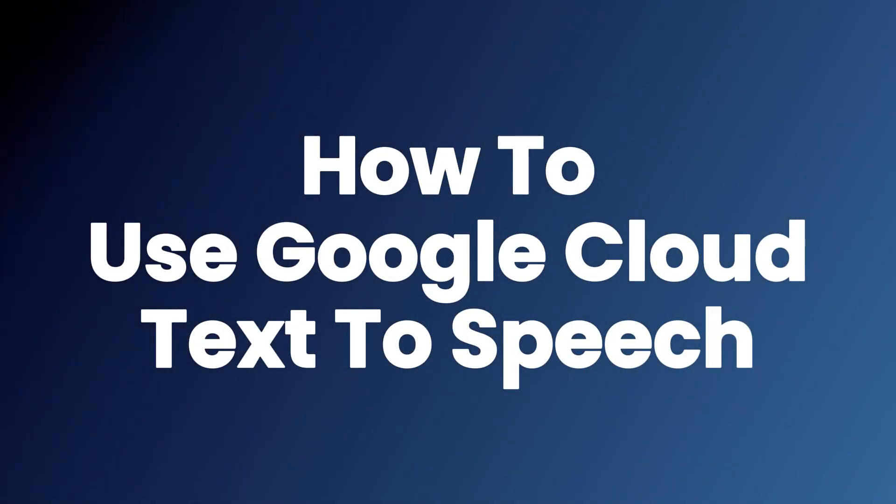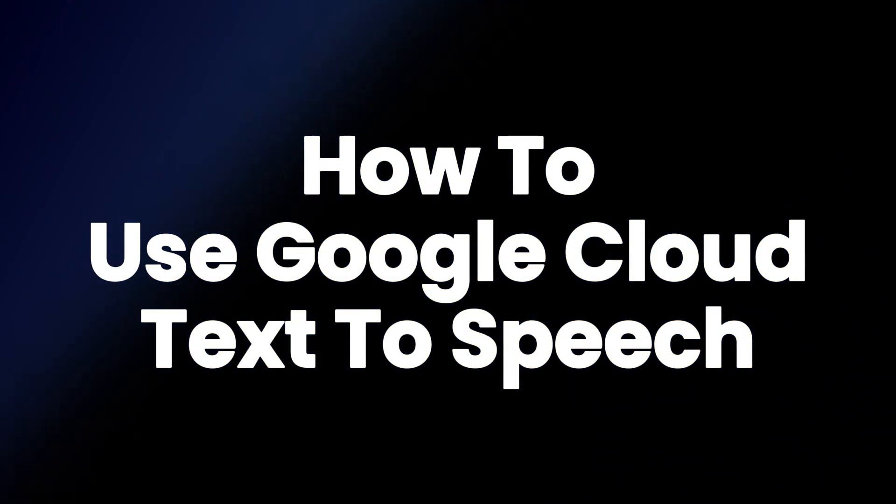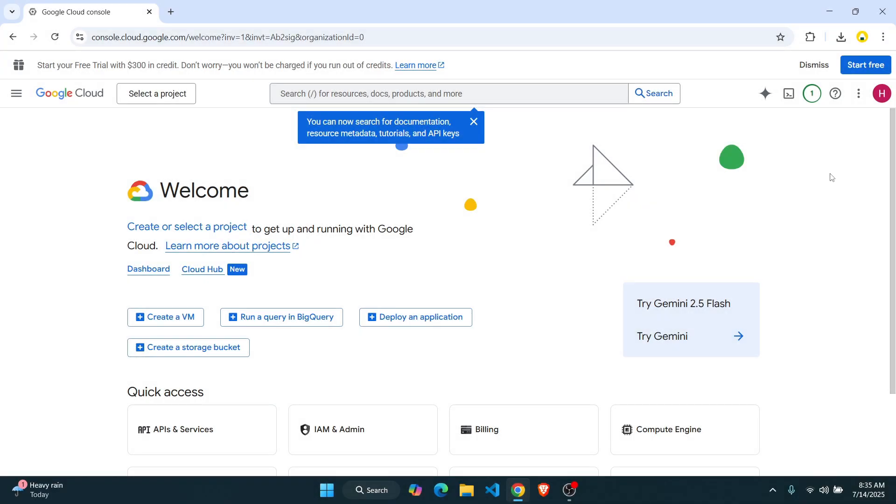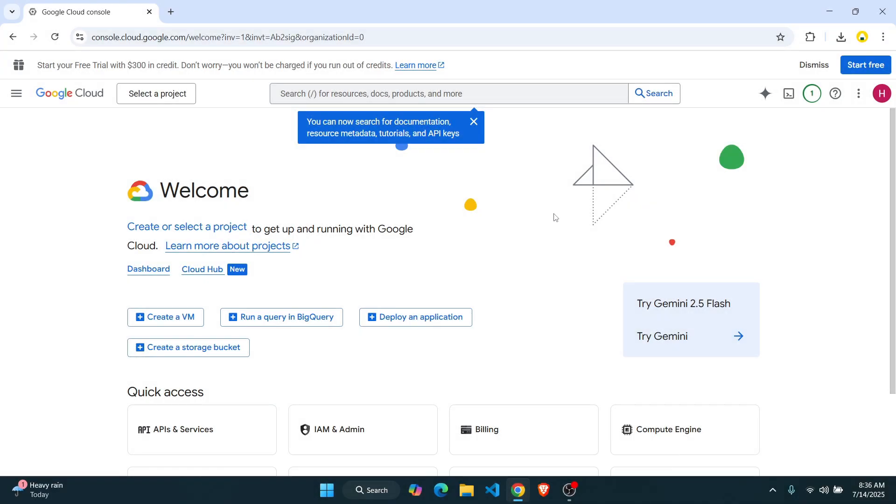How to enable text-to-speech using Google Cloud. Hey guys, in this tutorial, I'm going to show you how you can enable the text-to-speech mode on Google Cloud.